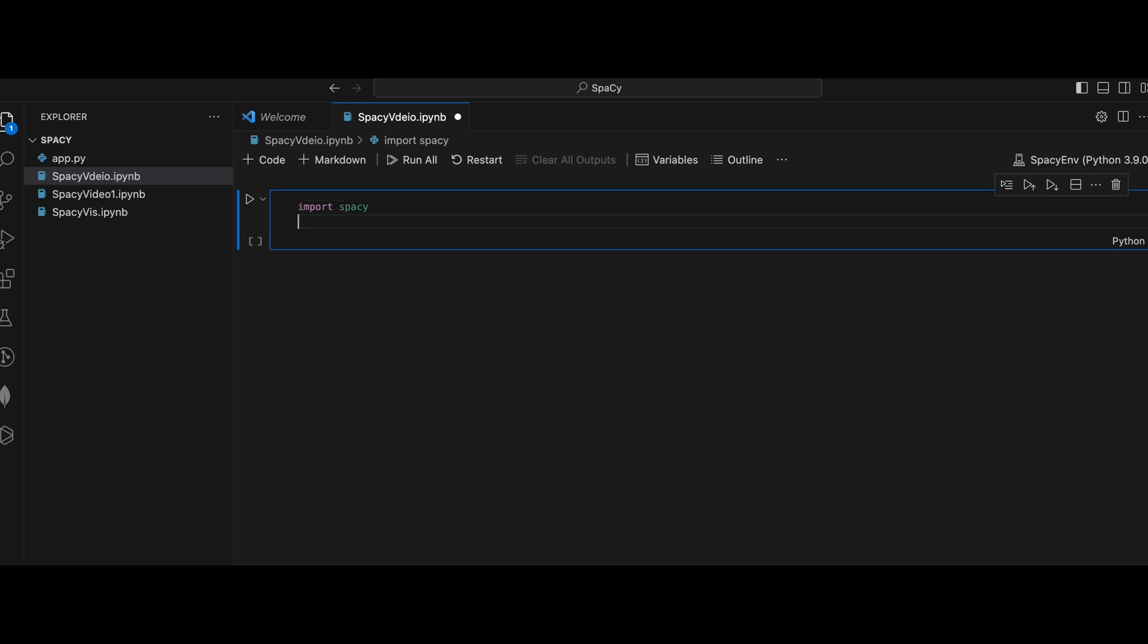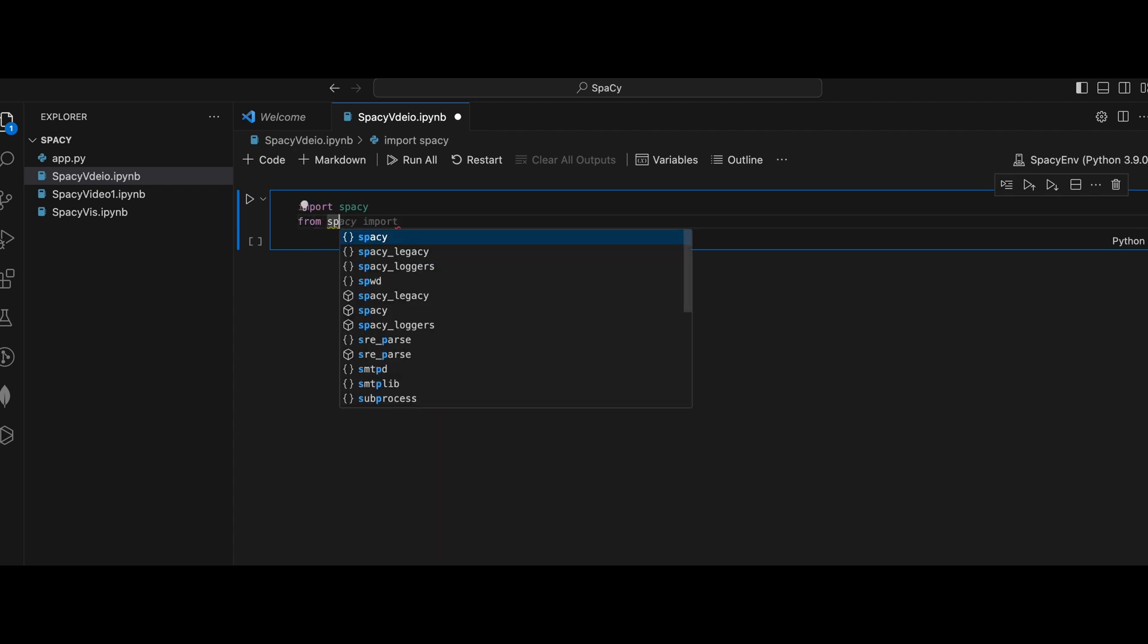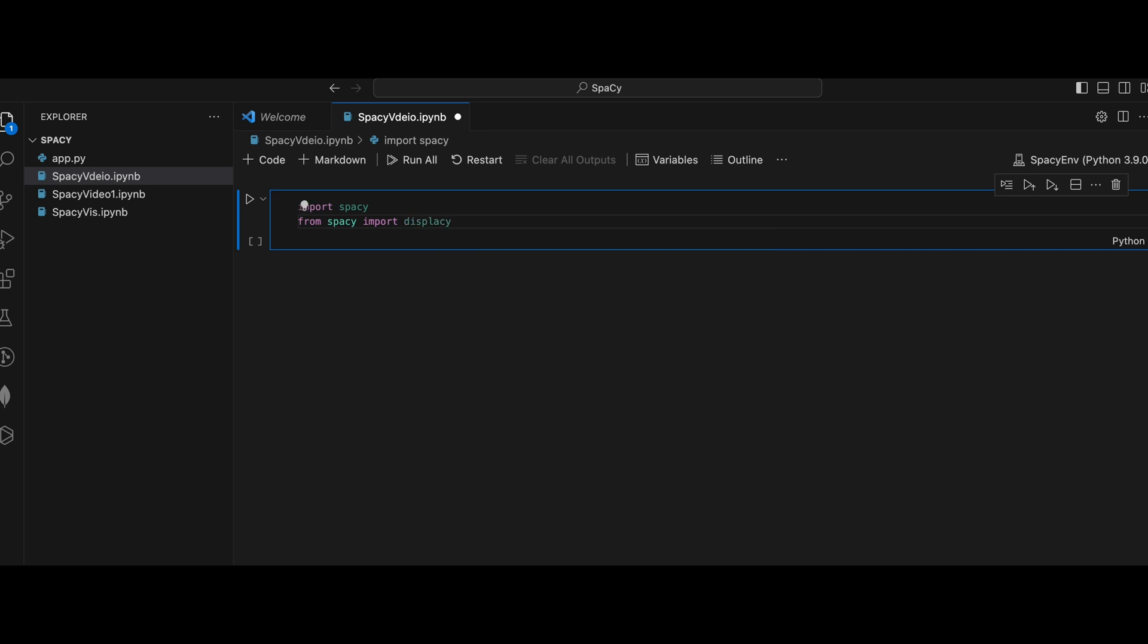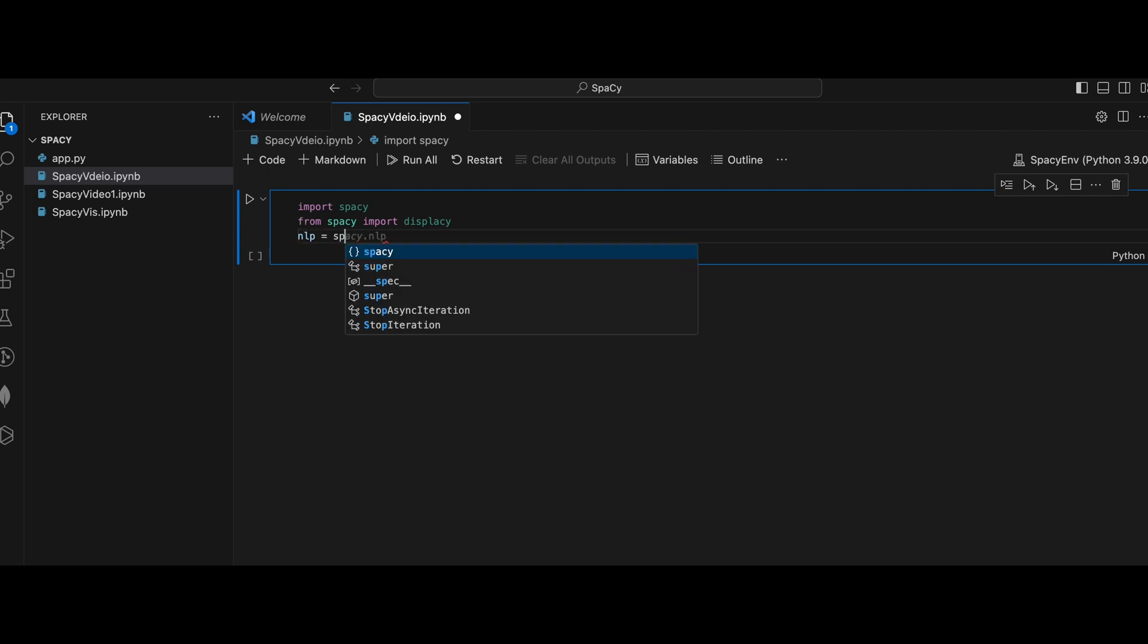And for the visualization, we have to import the displaCy module from spaCy. And after that, we need to load the model which we downloaded into spaCy. So it will give the nlp object. So nlp equals spacy.load.